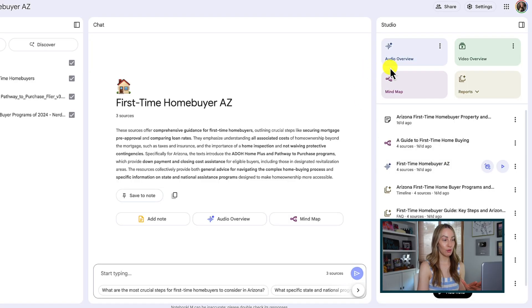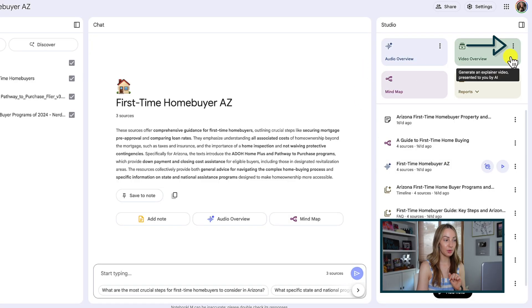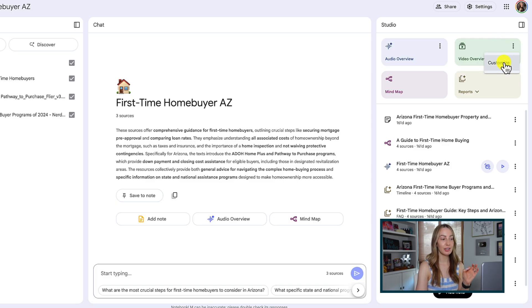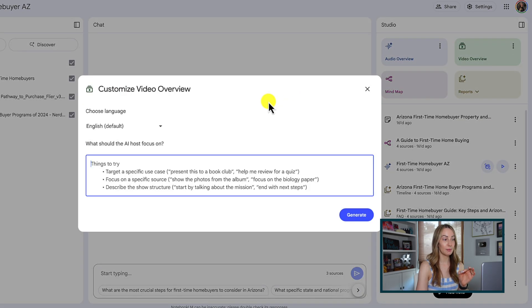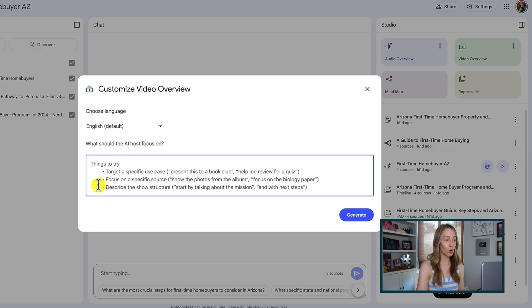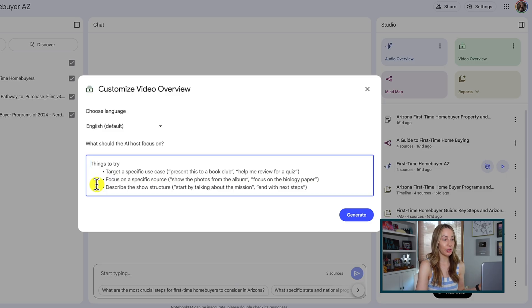Enter video overview. This is going to generate narrated slides to help explain the material better. Before you click on video overview, just like you can with audio overview, you can click the three-dot menu icon and click 'Customize' to specify what you'd like the video overview to focus on. You can choose your language and add details like learning goals, asking it to focus on a specific source or target audience, or simply ask generic questions.